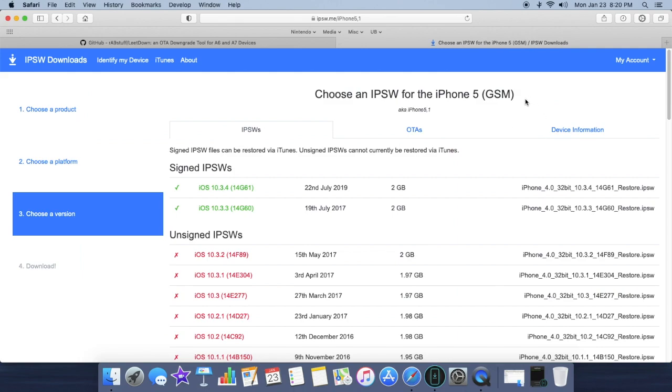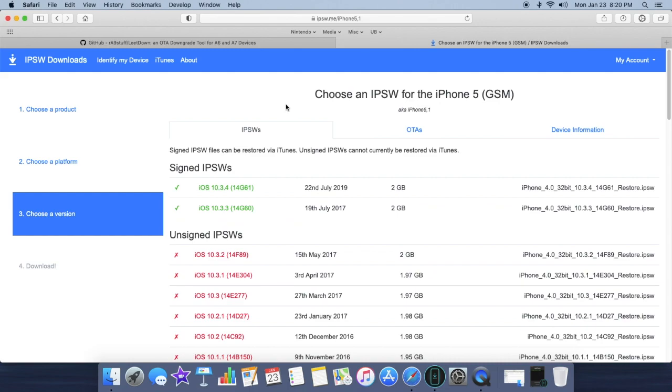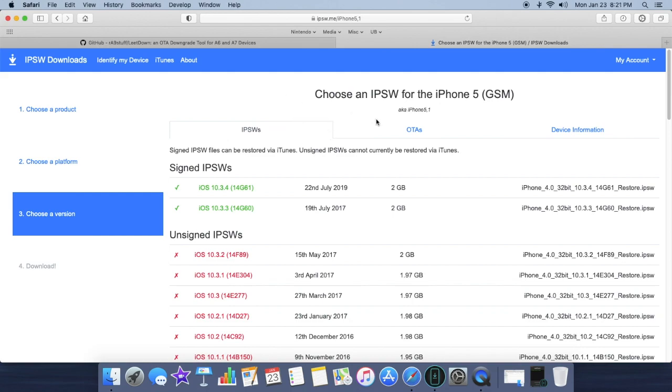You can download the .ipsw directly from this website or you can download it from the LeetDown application itself. I had to do it through the LeetDown application itself because this did not work for me the first time. But when I did the iPhone 5s, the IPSW when I got it directly from this website worked.